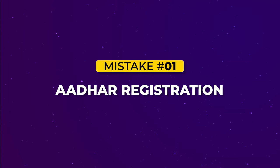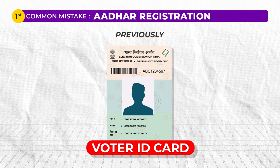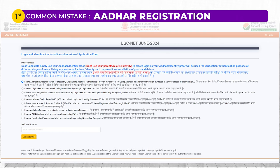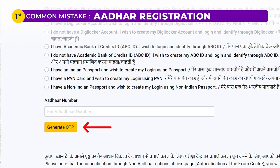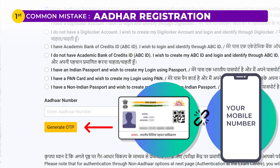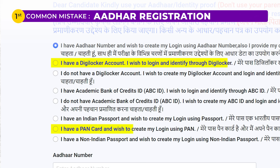The first common mistake is in relation to Aadhaar registration. Previously, you were allowed to make use of your voter ID cards or other documents, but this year the process has changed. The first step in registering for UGCnet begins with Aadhaar verification — an OTP is sent linked to your Aadhaar number. If your phone is not linked to your Aadhaar number, this verification process will fail. In that case, you should opt for DigiLocker or PAN card to register for the UGCnet application form, as these options will make the registration process smooth for you.